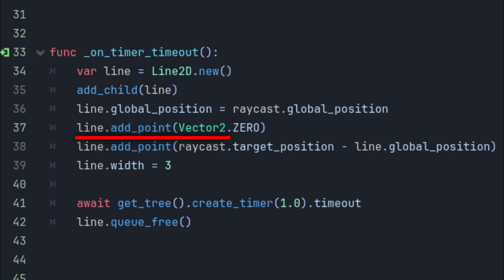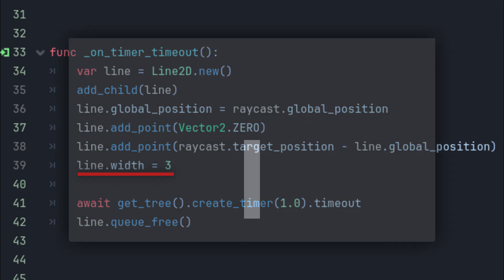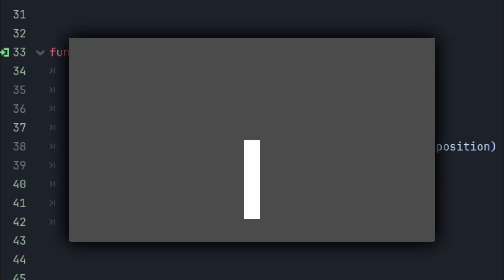First point will have Vector0 coordinates and second point will have Raycast target position minus LineGlobalPosition. You can also change width of your line, that's how the default value looks, but I usually set it to 3.